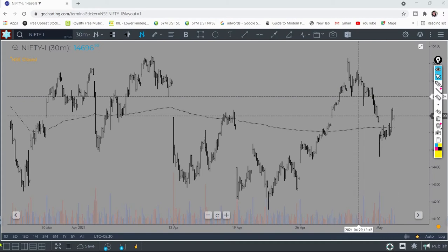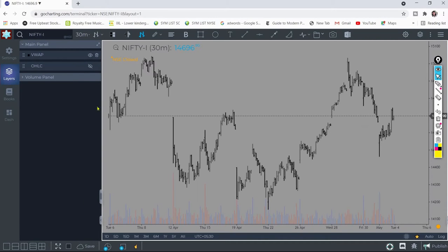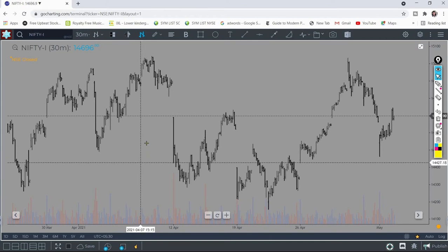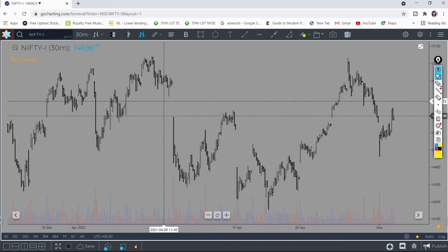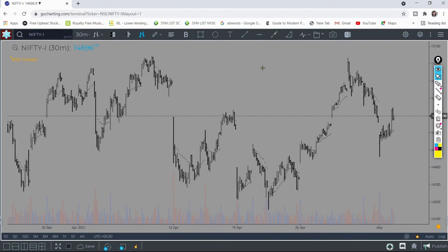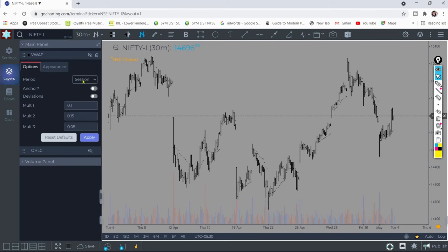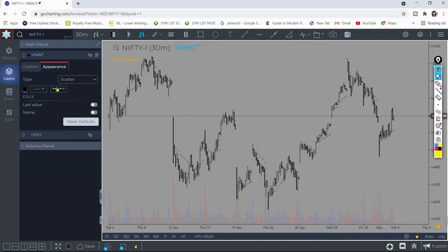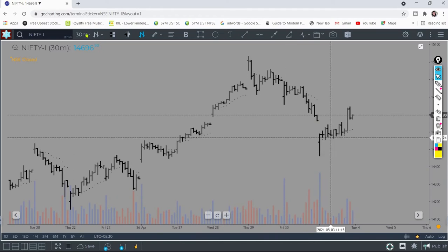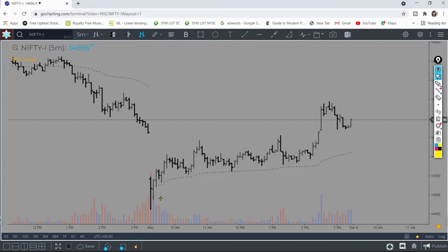Now let's start with adding this indicator on the platform gocharting.com. It's really simple to add — you just go to the indicator section and add VWAP. We will discuss the VWAP bands a little later on. You can go ahead and select the color, session, and the deviation bands. I've selected this option and it's totally up to you what you like.